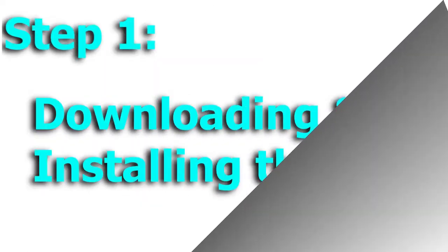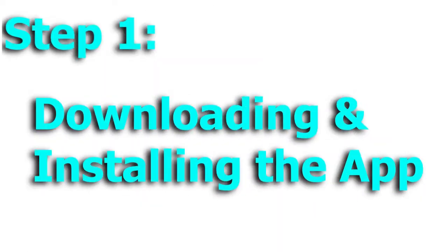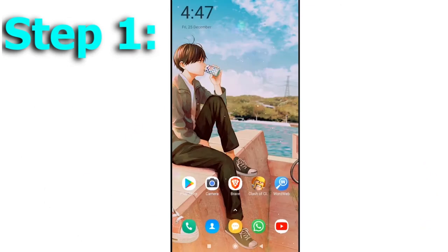The first step is to download and install the Tachiyomi app. The easiest way to download this app is to download it from its own website. To do this, just follow these simple steps.